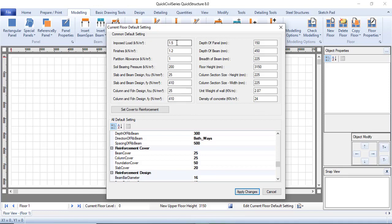The imposed load, which is the same as the live load, for residential buildings we use 1.5 according to BES code. You can apply your discretion and go beyond this, but I prefer to leave it at 1.5. Then finishes — that includes tiling, screeding, and everything applied on the floor slab — I will use 1.2 kilonewtons per meter squared. For partitions, which are directly on the slab, this is 1.0 kilonewton per meter squared.